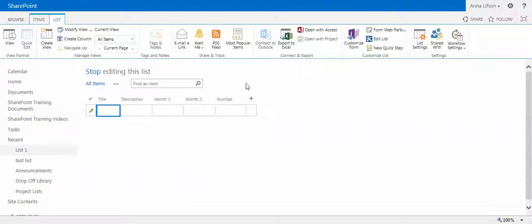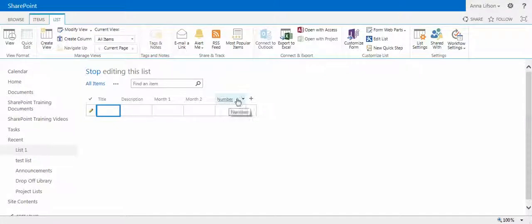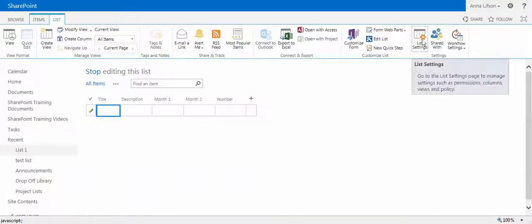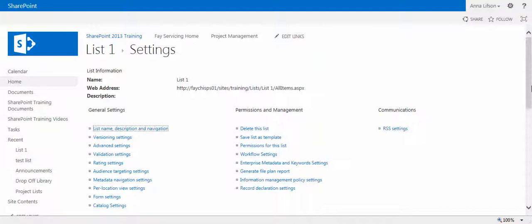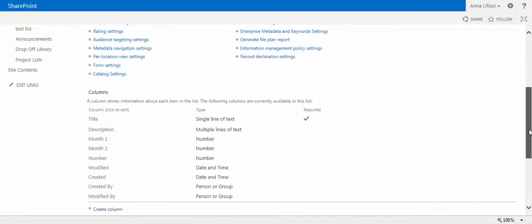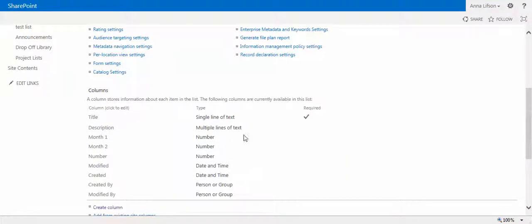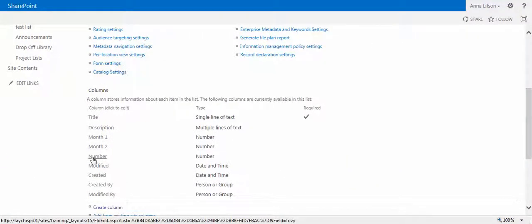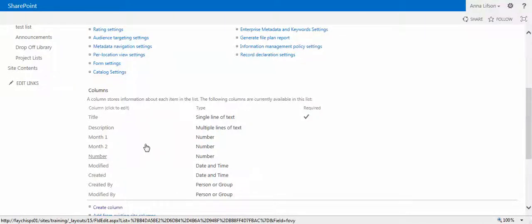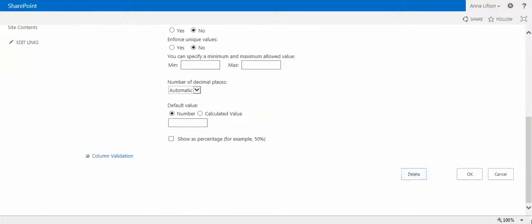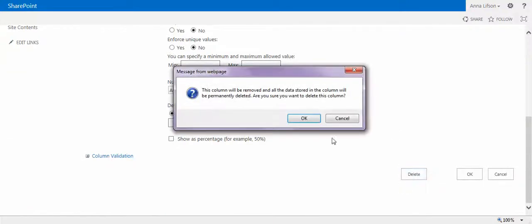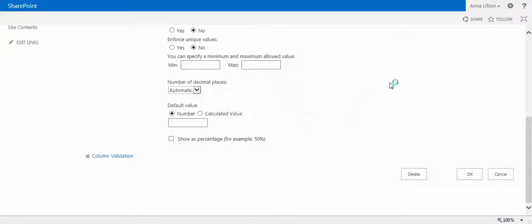For example, if you make a mistake and create a wrong column, you can go to list settings. Scroll down here. You see the column you just created. Click this one. Down here, delete column. Yes.